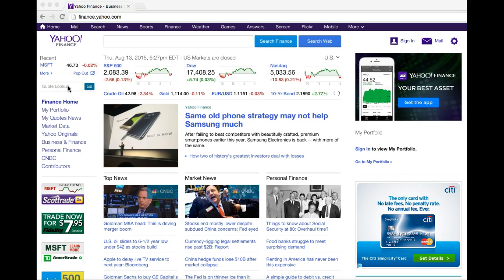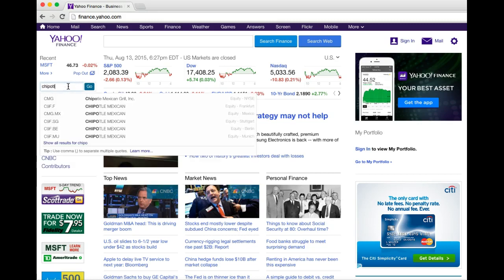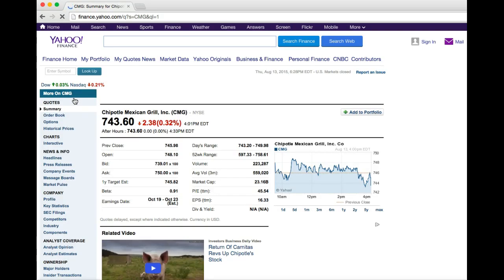You have two options: you can type in a company's name, so for example I'll type in Chipotle, and from what comes up here you can go ahead and click on the stock that you're looking for.